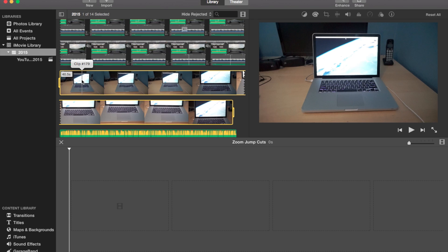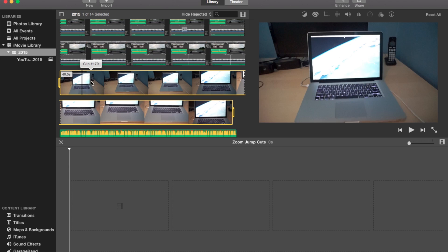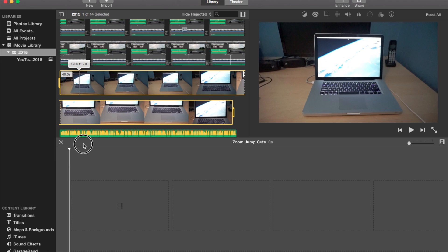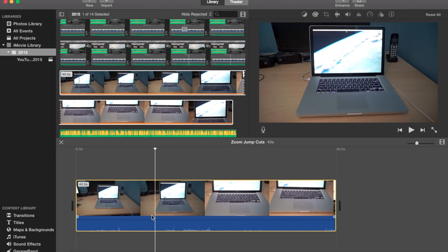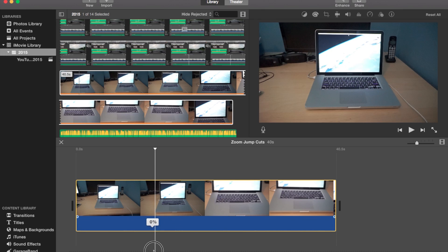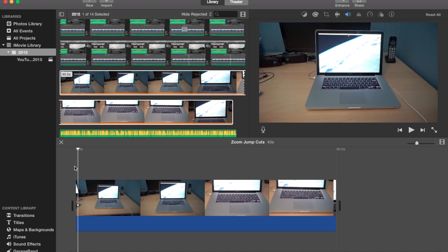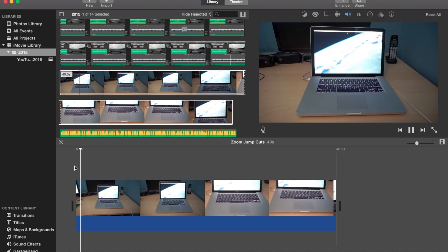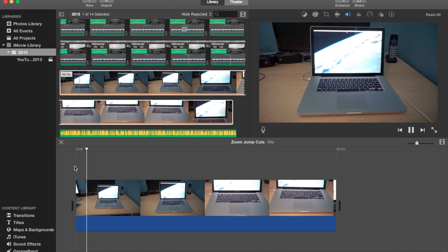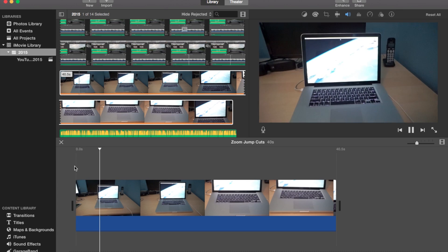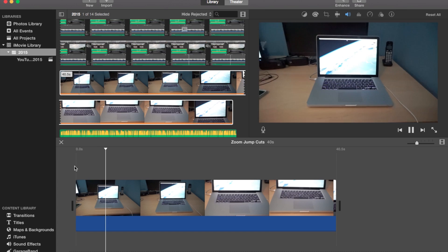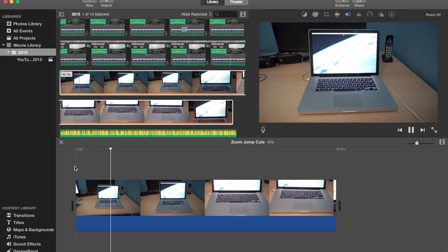So first you're going to do is of course open iMovie and then we're going to put a clip into the timeline. And I'm going to silence the audio real quick. So I made this clip just generically.